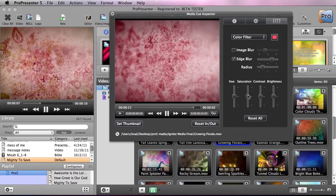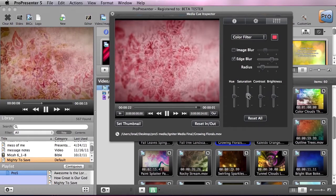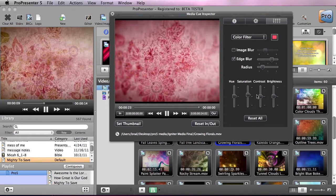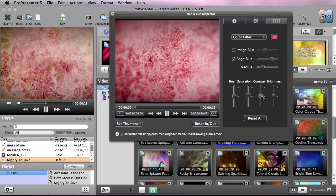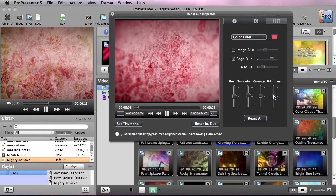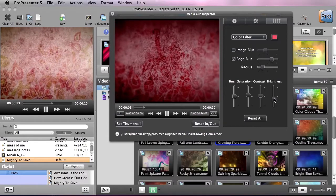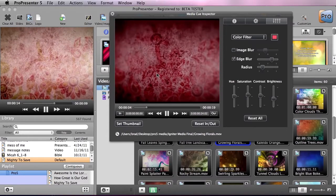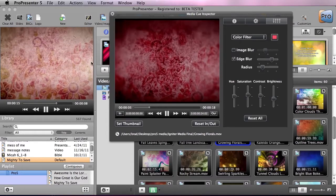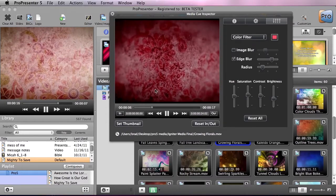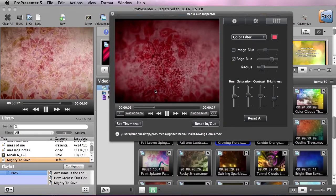Then we could kick up the saturation a little bit, kick up the contrast, take down the brightness. And we now have a totally new piece of footage that we can use in our media library.